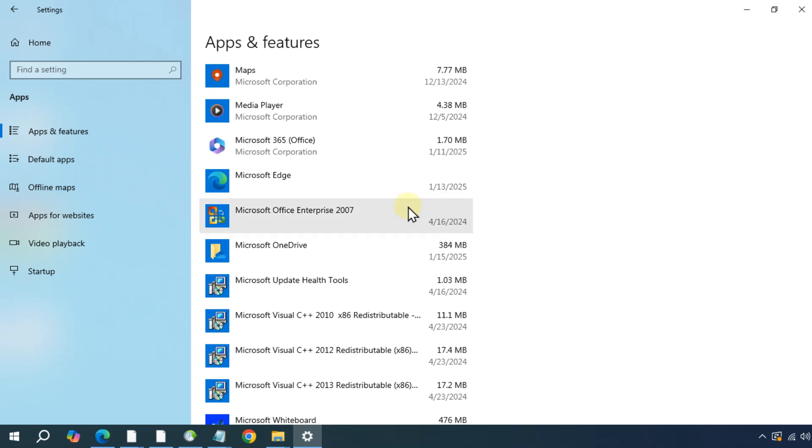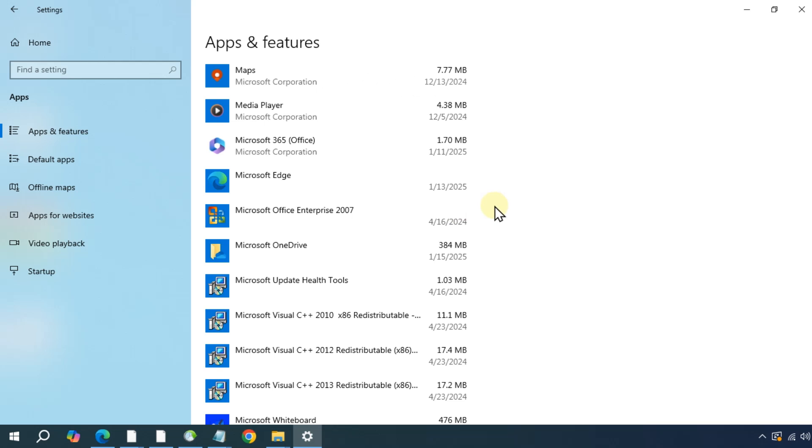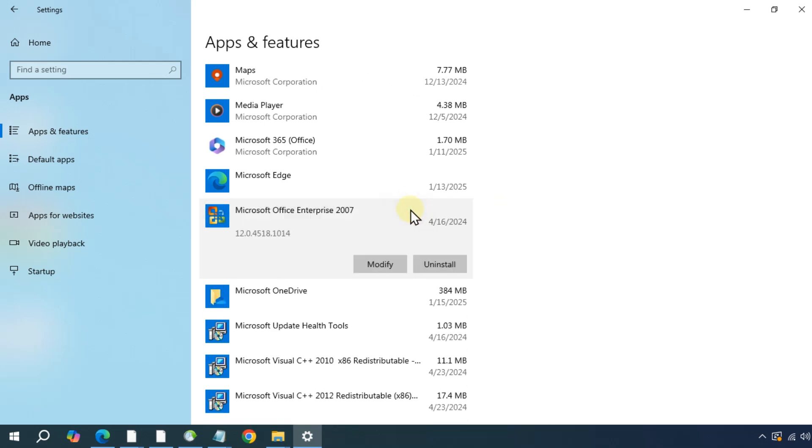Now search for Microsoft Office in your list. I have Microsoft Office 2007, but your version might be different. So whatever the version you have, just click on modify.